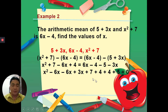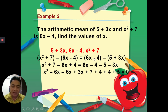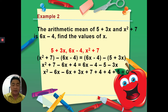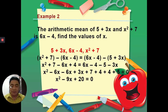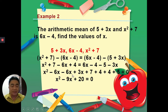Transposing terms to the left side: +7 stays, +4 becomes +4 (transposed), −4 becomes +4, and −5 becomes +5. For the x terms: −6x, and −3x transposed becomes +3x; combining gives x² − 12x + 3x. For constants: 7 + 4 + 4 + 5 = 20. So we get x² − 9x + 20 = 0.